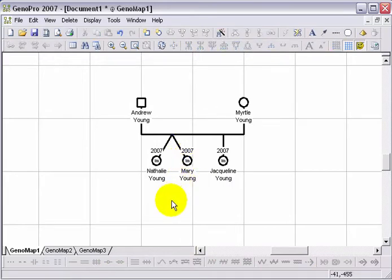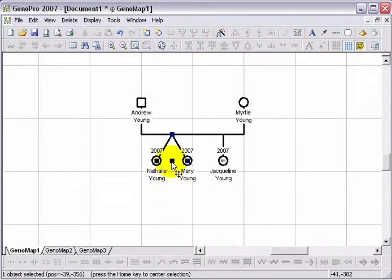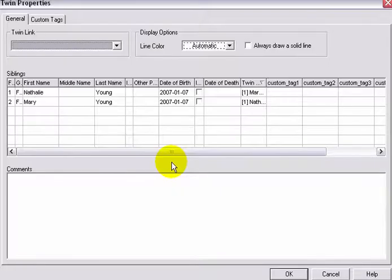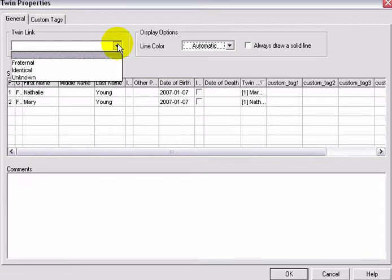If you wish to indicate that these twins are identical, click on the invisible property link located between the twins. This will bring up the twins property window. In the drop-down menu, select Identical.